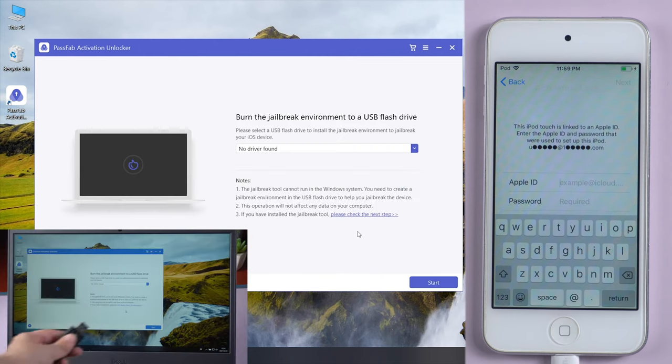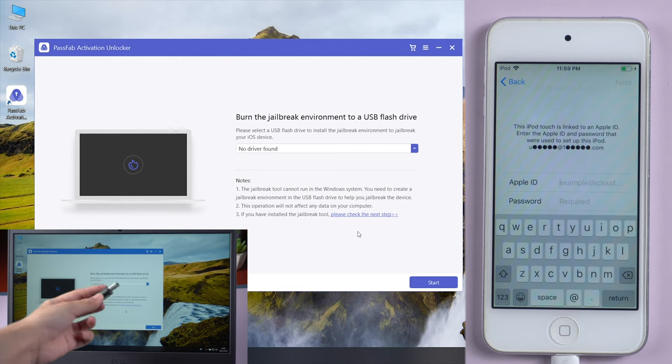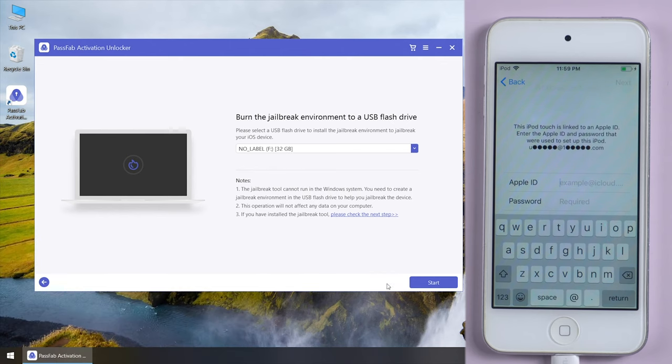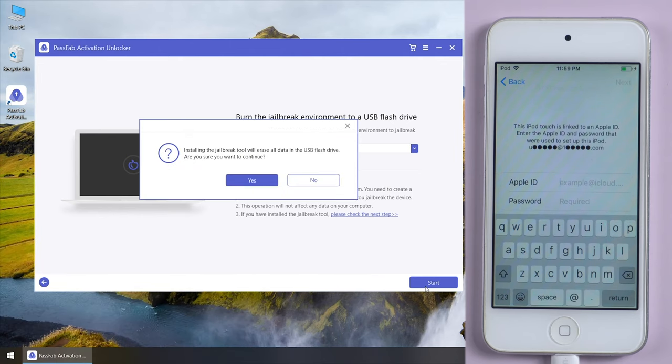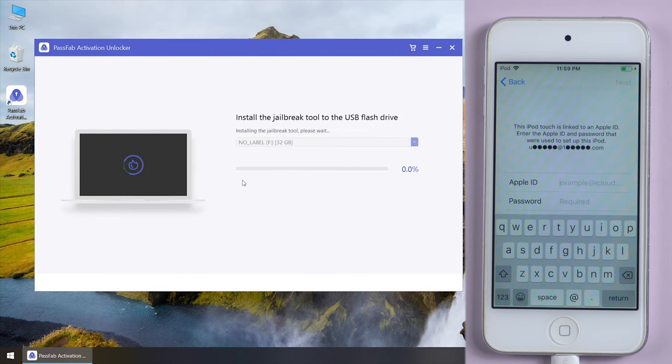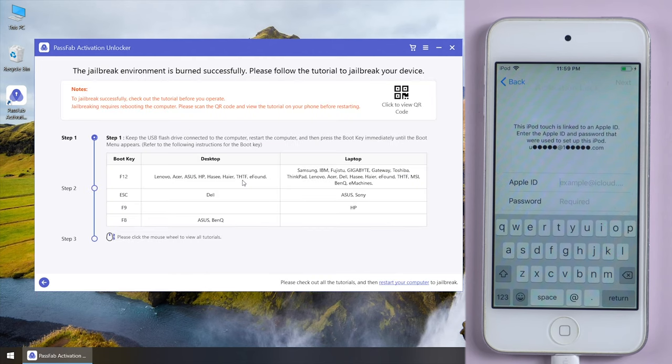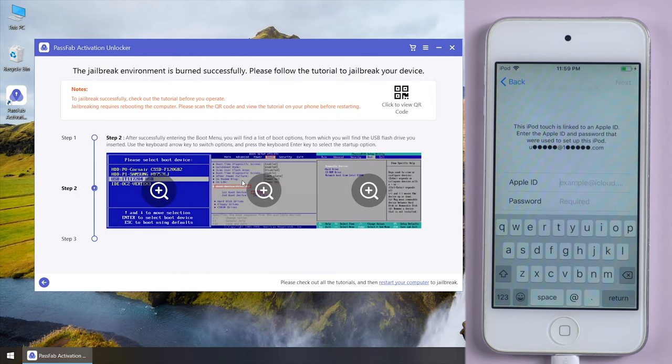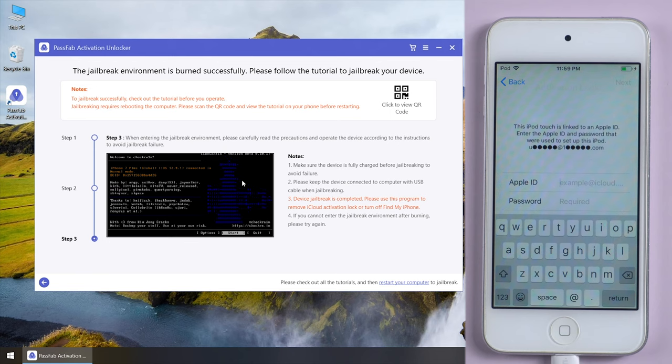Plug in a USB to burn the jailbreak tool in. Click start. Now, read the tutorial or scan the QR code to read it on your phone.